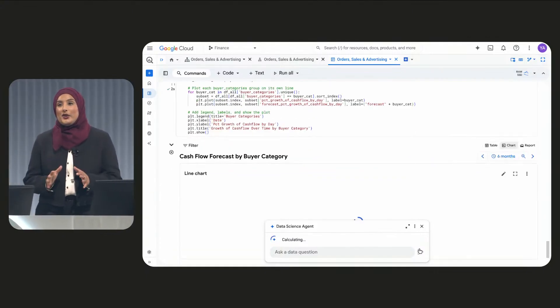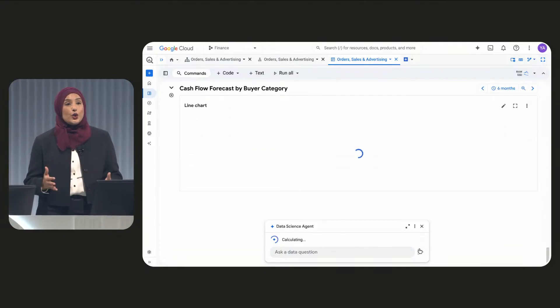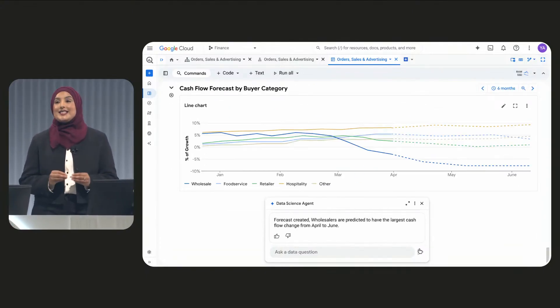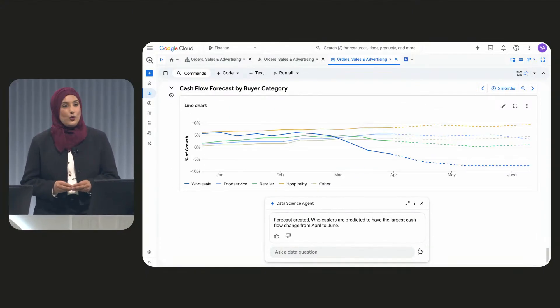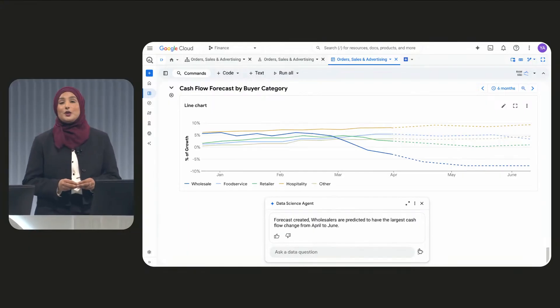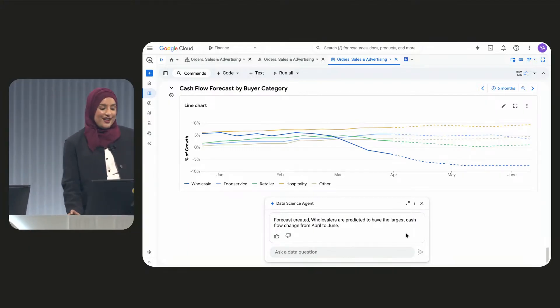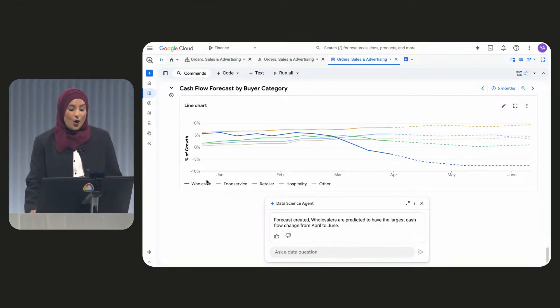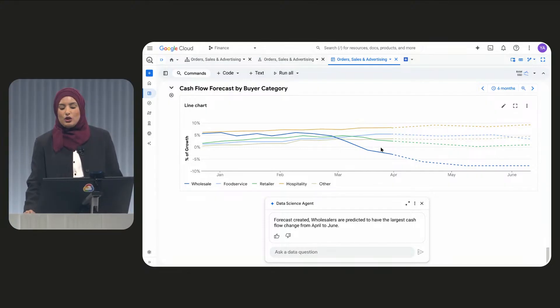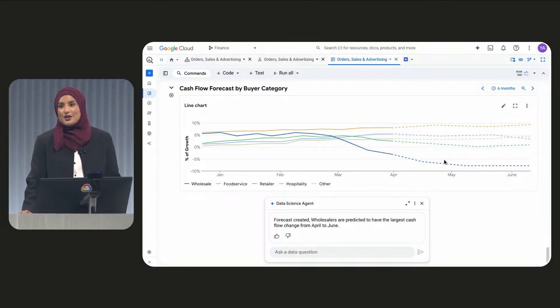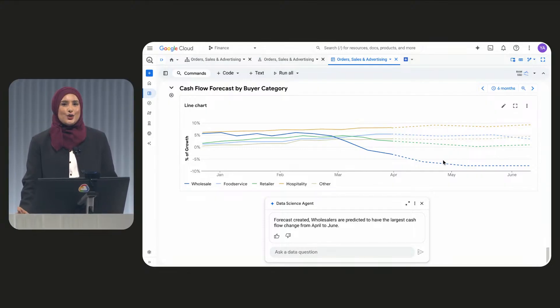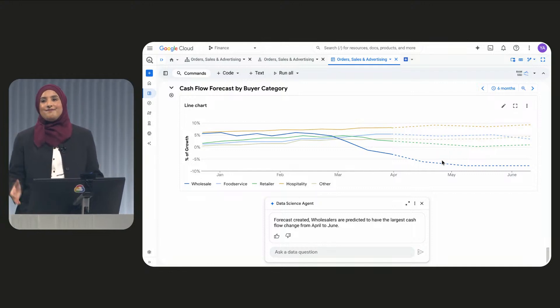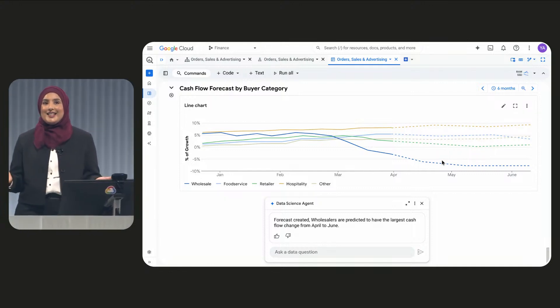BigQuery now uses Google's new pre-trained time series forecasting model to build this out. And we can reveal the big insight. It looks like wholesalers taking those long 36-month payment terms are causing the issue. And finding this answer? Easy.